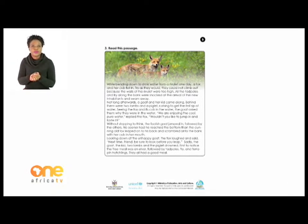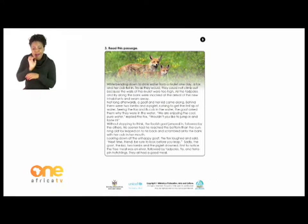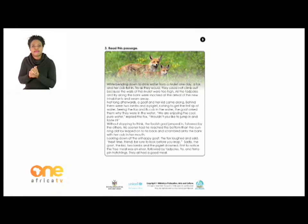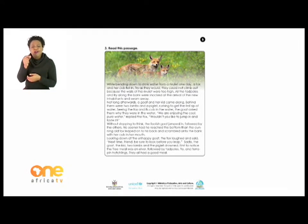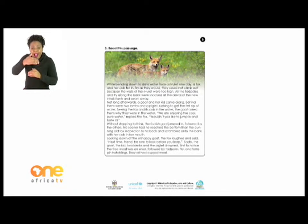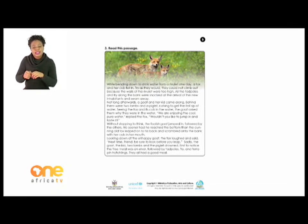While bending down to drink water from a rivulet one day, a fox and a cub fell in. Try as they would, they could not climb out because the walls of the rivulet were too high. All the tadpoles and fry along the bank were shocked at the arrival of the new inhabitants and swam away. Not long afterwards, a goat and her kid came along; behind them were two lambs and a piglet, rushing to get the first sip of water.